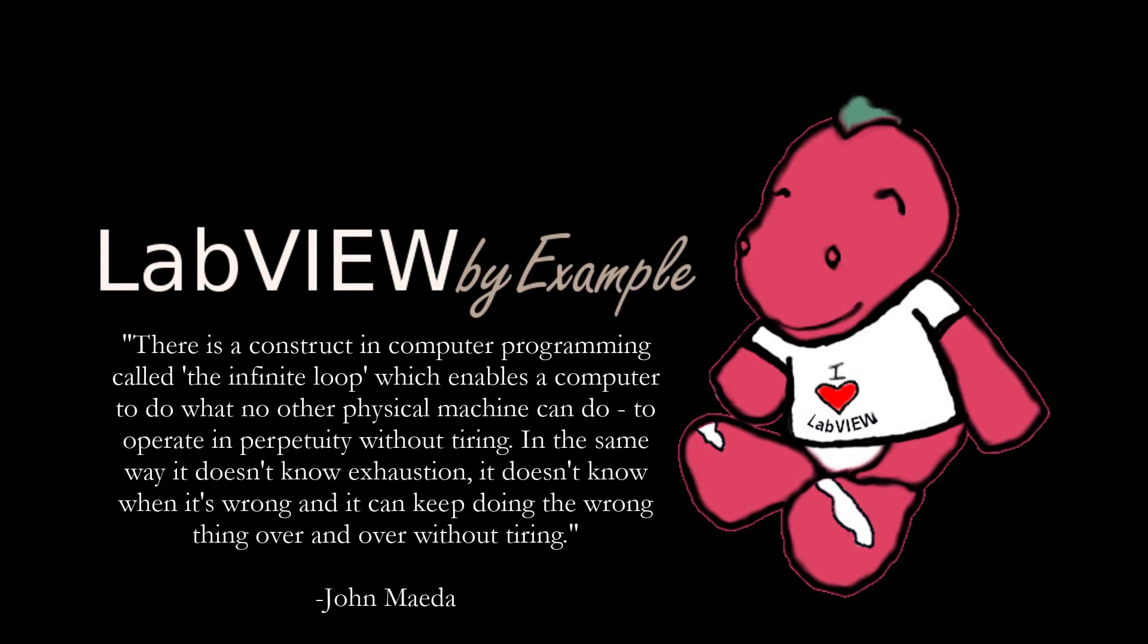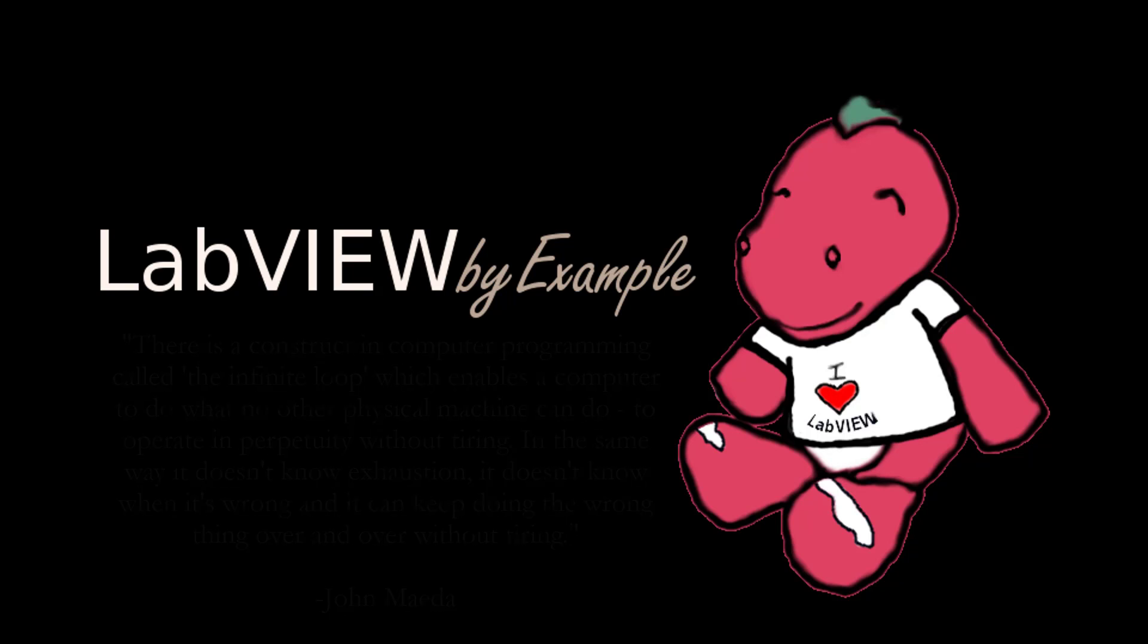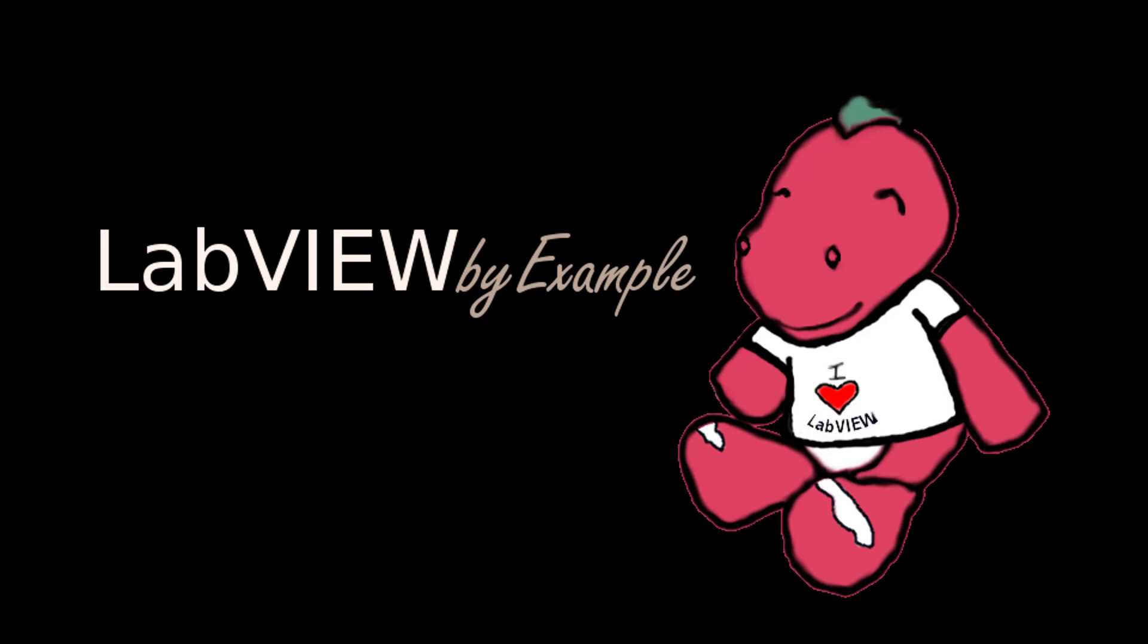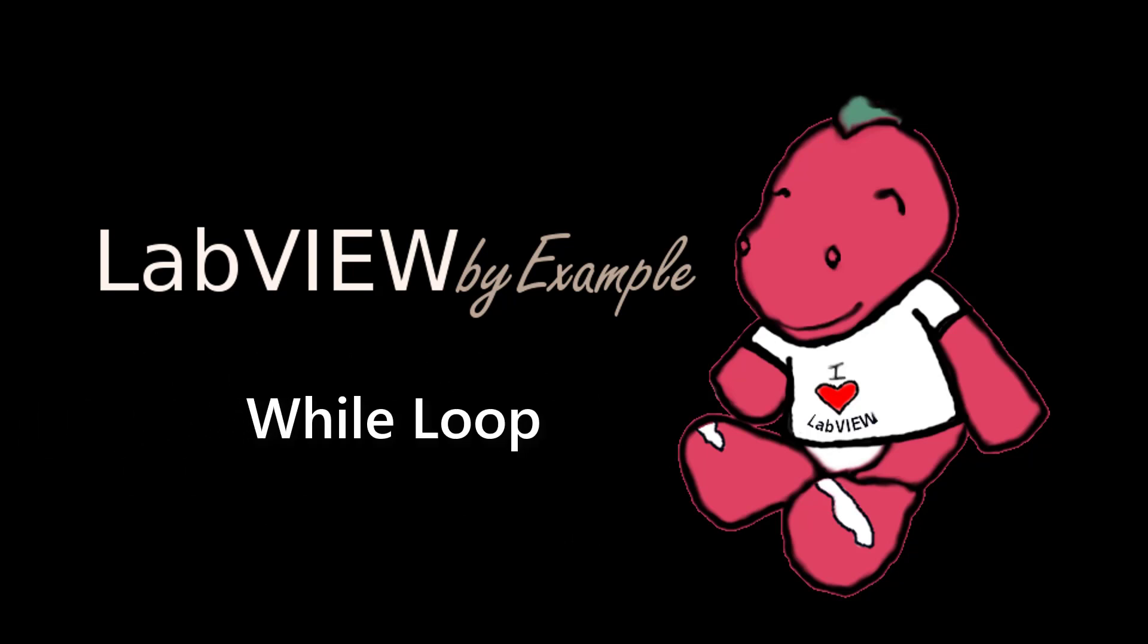Hey what's up, this is Peng from LabVIEW by example. Thanks again for joining me. In this video I'm going to show you how to do stuff over and over and over again in LabVIEW. If you watched one of my last videos, instead of a for loop, I'm going to cover while loops in this video.